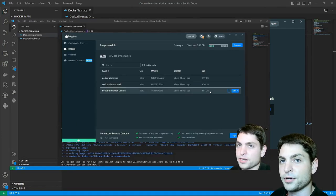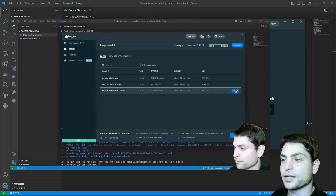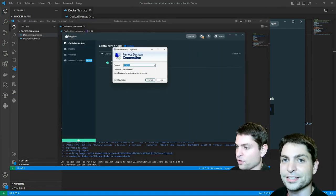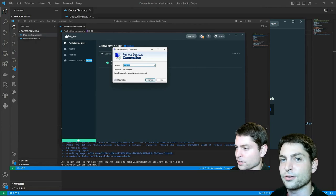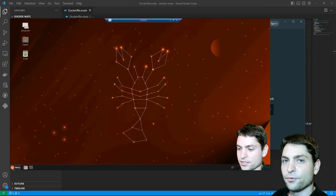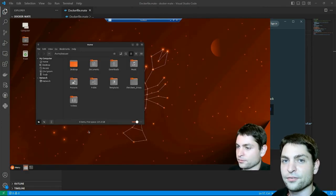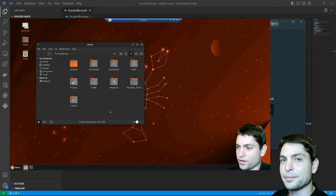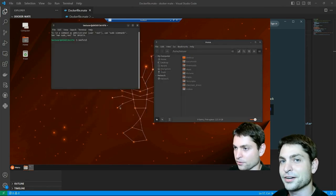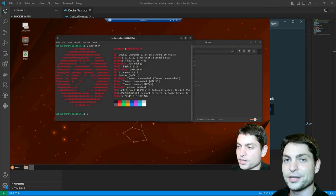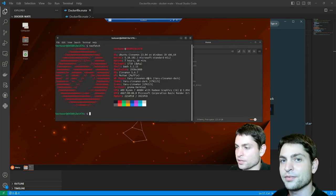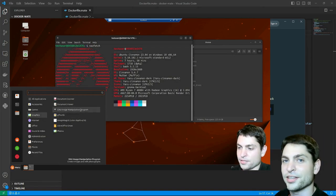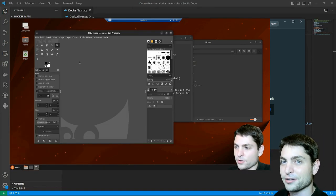This is not the first time that I'm running a full desktop environment inside a Docker container on Windows. For instance, if you're interested how to run the full Ubuntu Cinnamon desktop inside a Docker container on Windows, then you can check out my previous video. The link to the video is up there or down in the description.